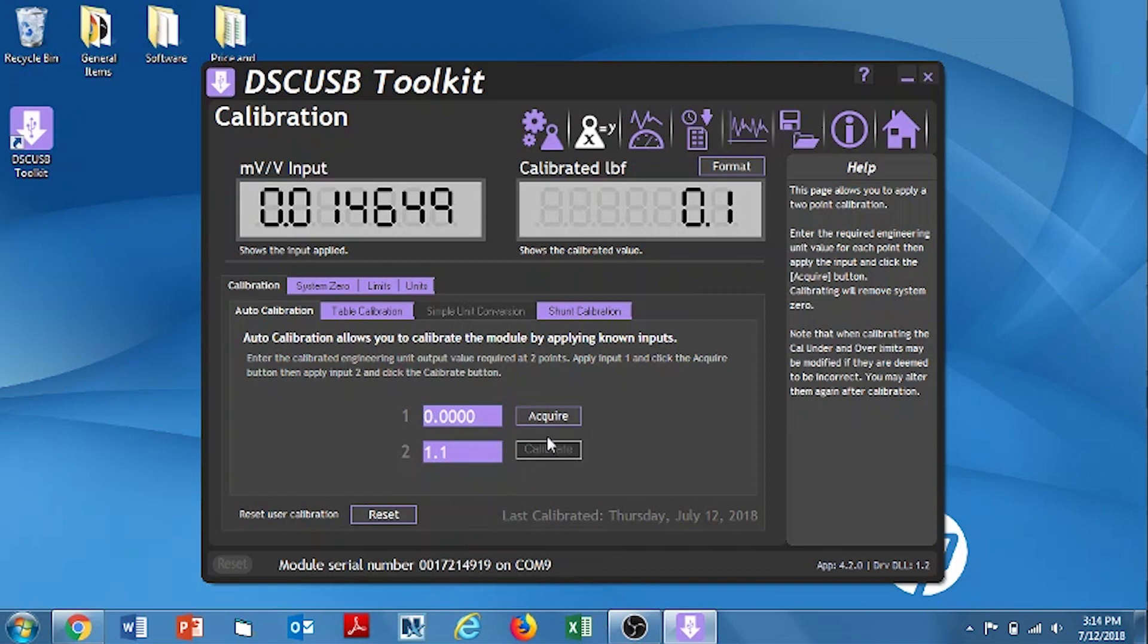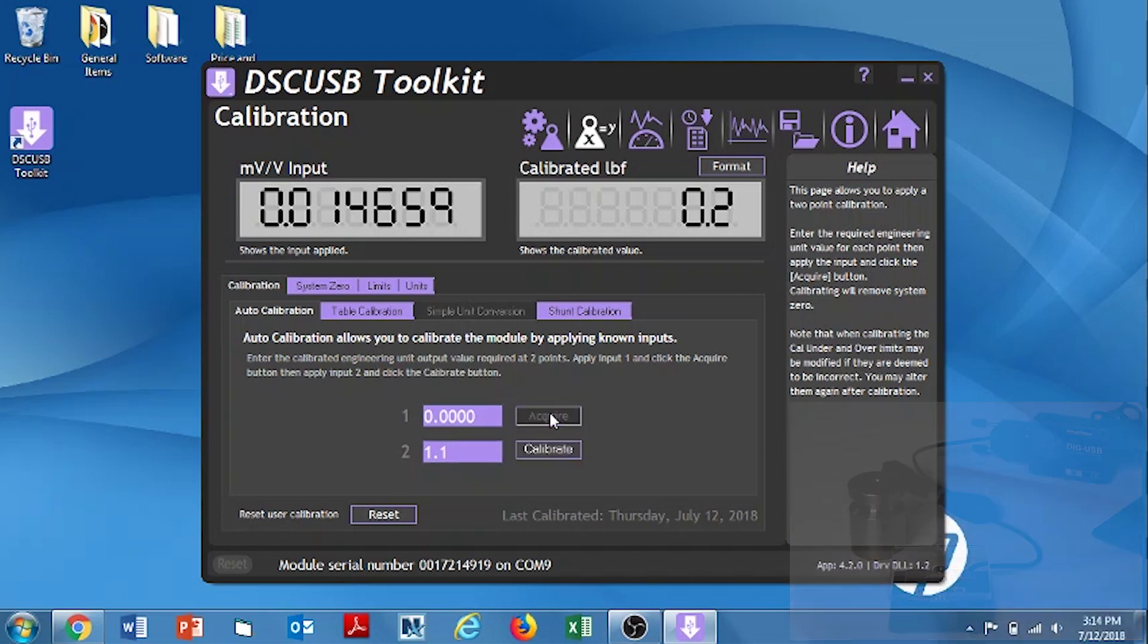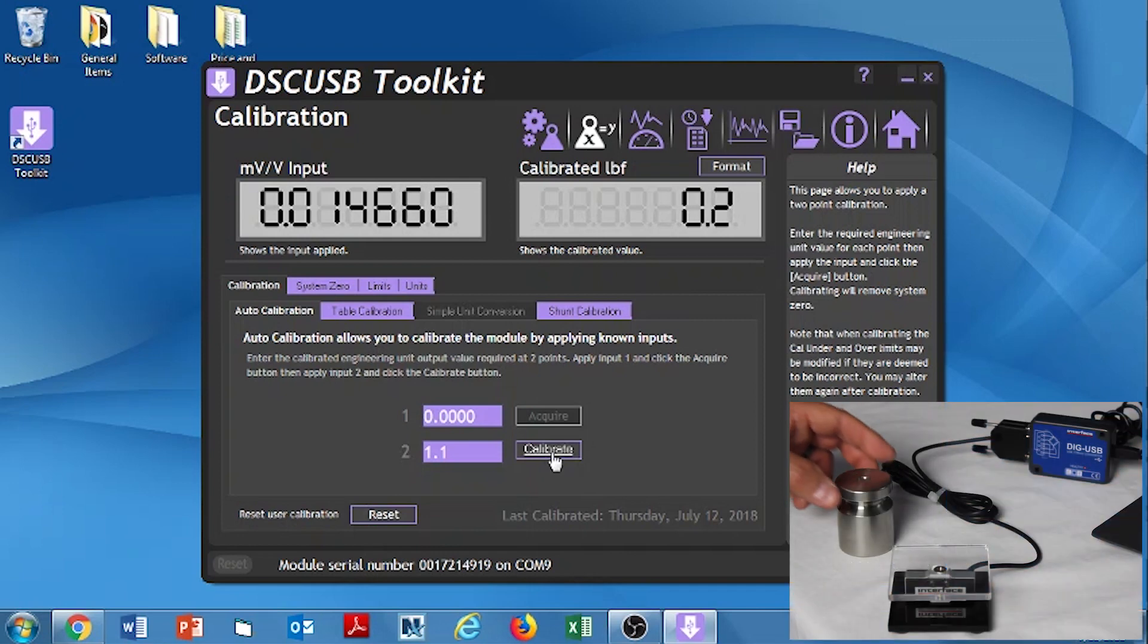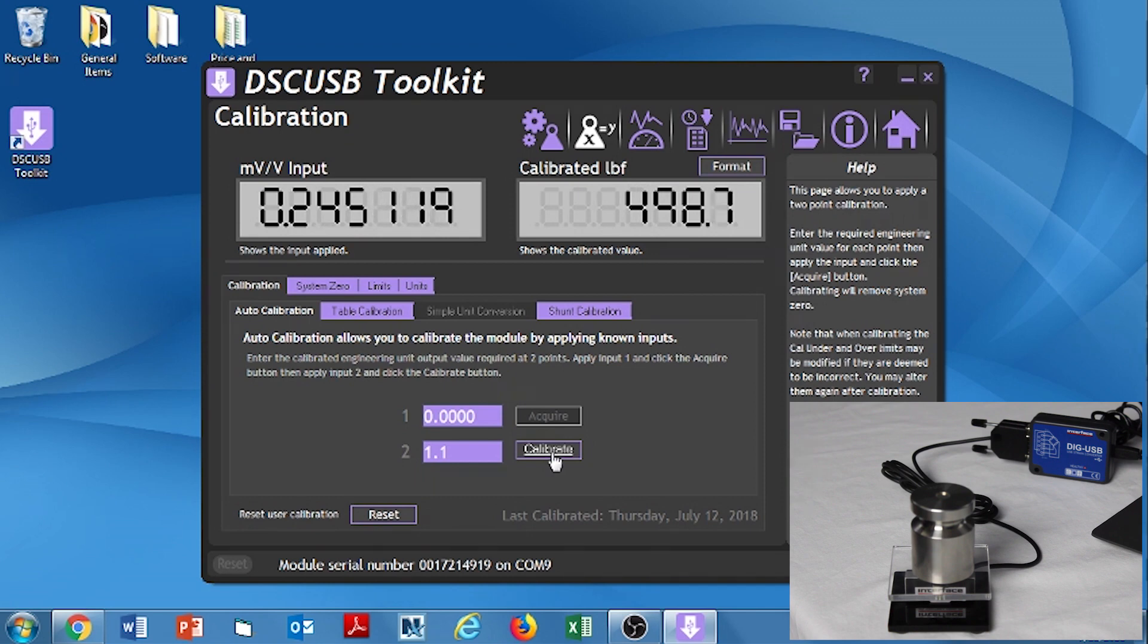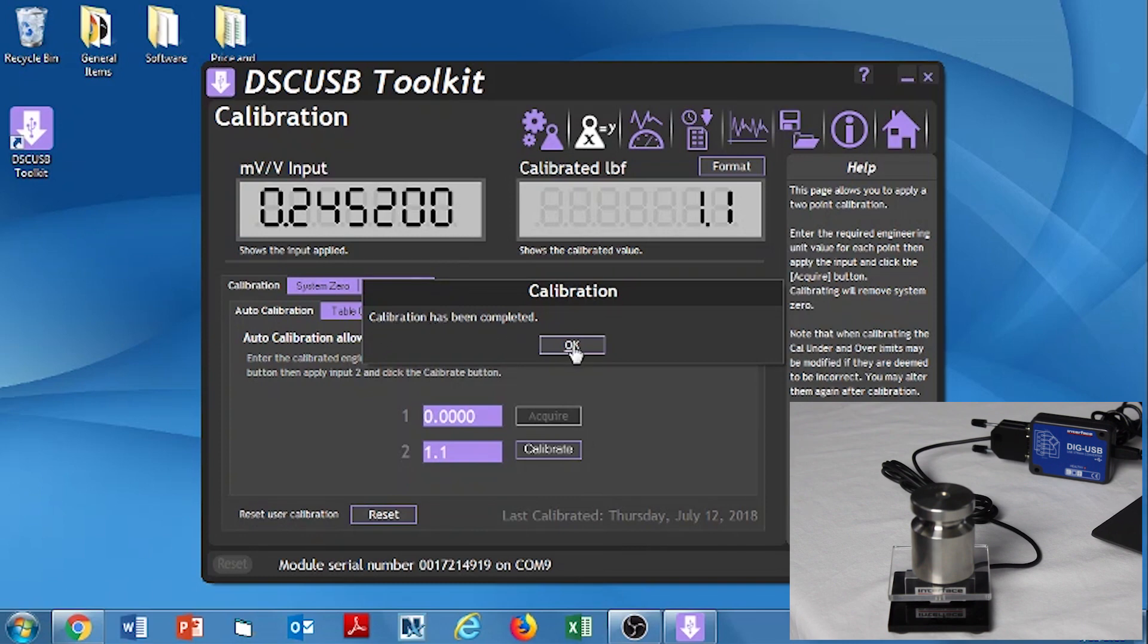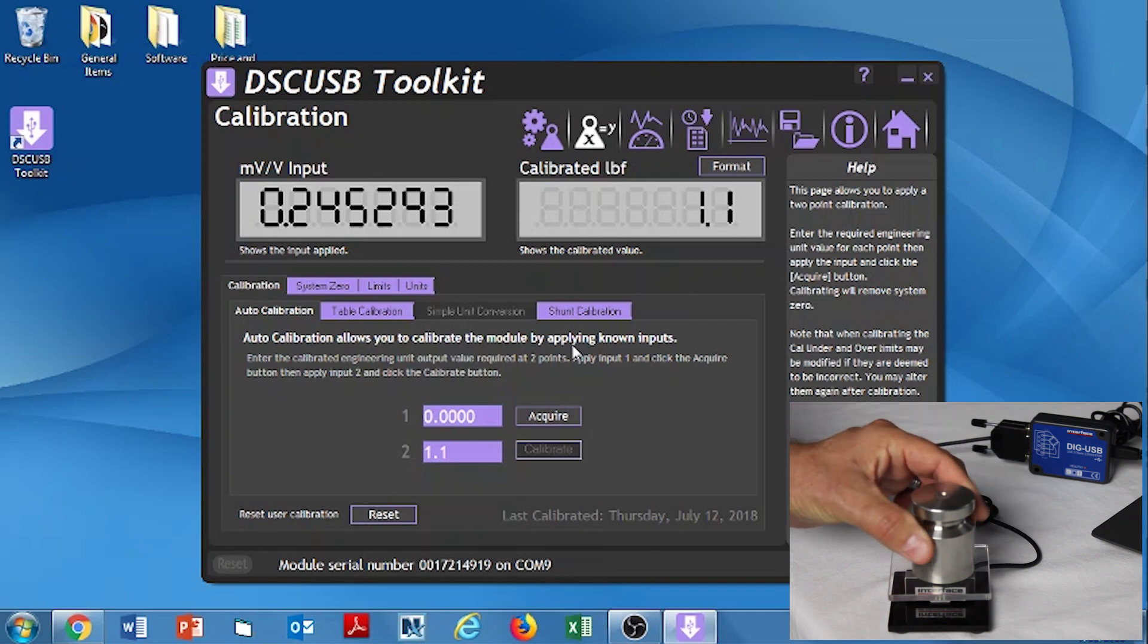So, make sure the table is nice and stable. And the scale is unloaded. And hit Acquire. Once it's acquired that, it goes dark. And it's ready for the next cal point. The next cal point is to load our 500 gram or 1.1 pound weight onto the load cell. And I click the calibrate button. And it says calibration has been completed. We click the OK button. Now we can remove the weight.